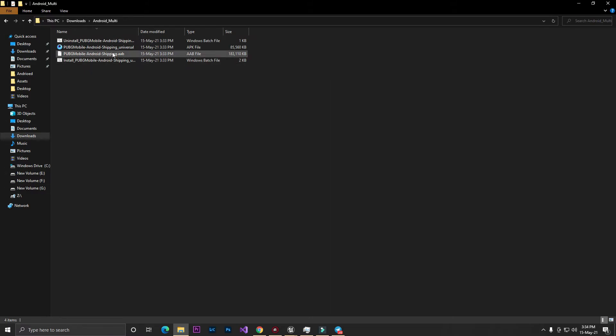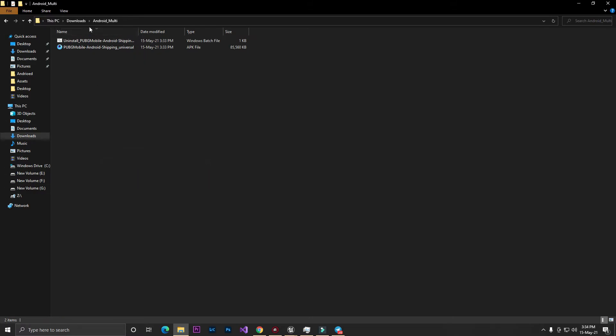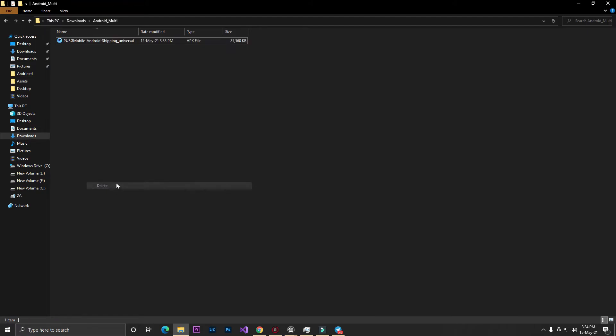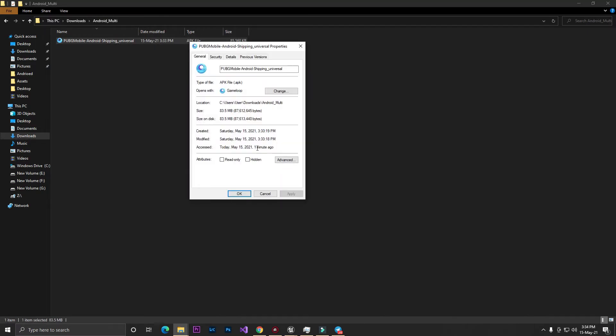Once done, you'll find a folder called Android Multi. It gives you AAB files - you don't need the uninstall and install plugins. As you can see, after compressing, our APK size with OBB is only 3.5 MB.